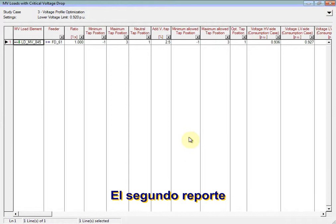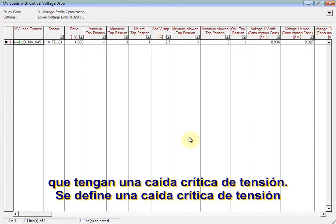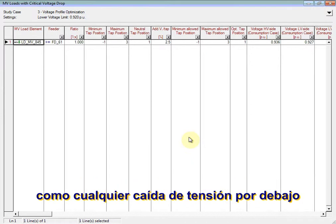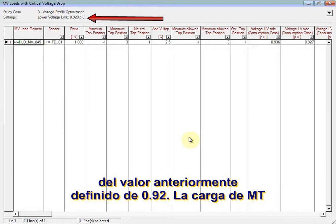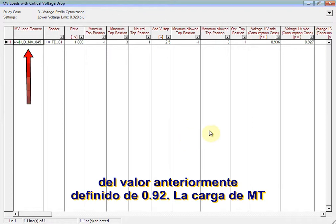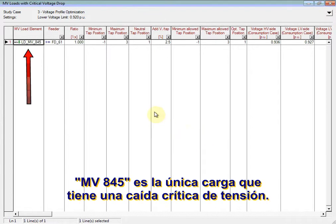The second report details any loads which have a critical voltage drop. A critical voltage drop is defined as any voltage drop below the previously defined value of 0.92 per unit. MVload 845 is the only load having a critical voltage drop.